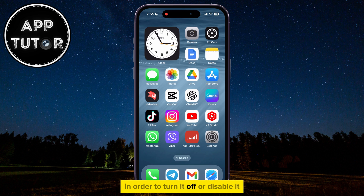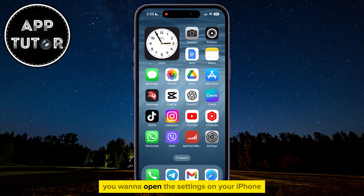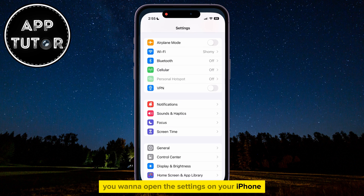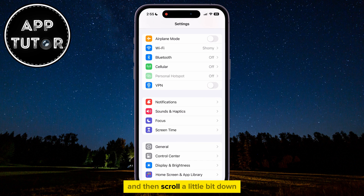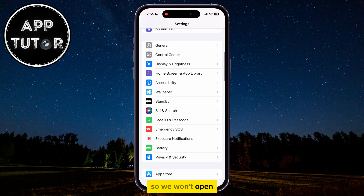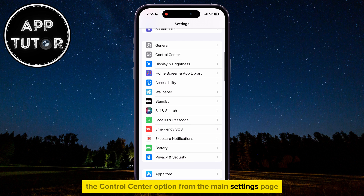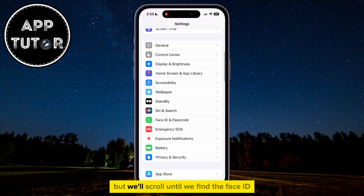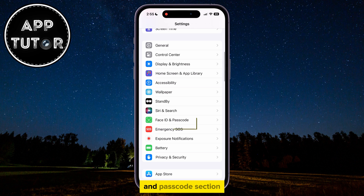In order to turn it off or disable it, you want to open the Settings on your iPhone and then scroll a little bit down until you can see the Face ID and Passcode section. We won't open the Control Center option from the main settings page, but we'll scroll until we find the Face ID and Passcode section.